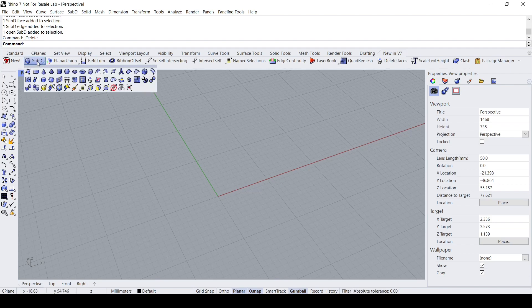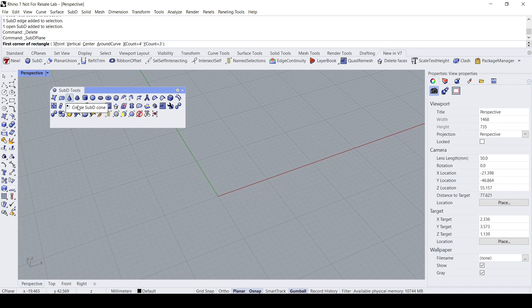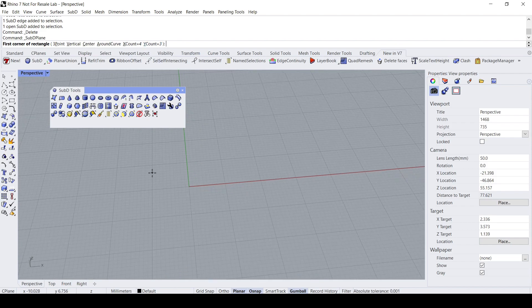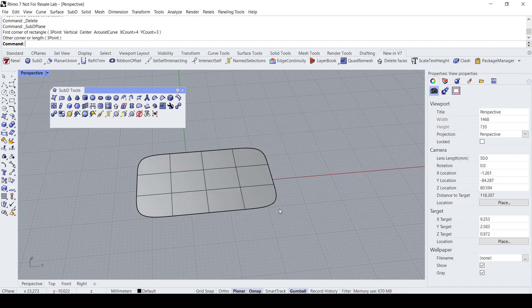The first command I should use is the SubD Plane command on the SubD toolbar. I'm going to set the X count to 4 and the Y count to 3.